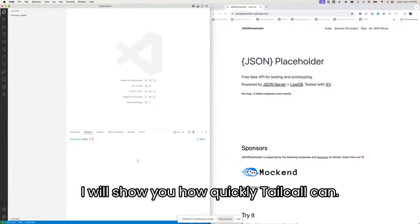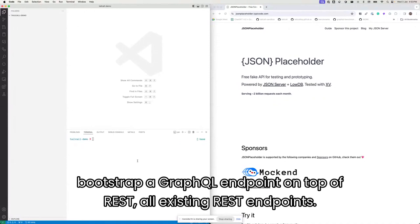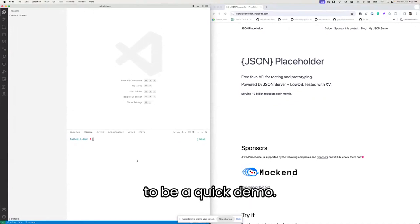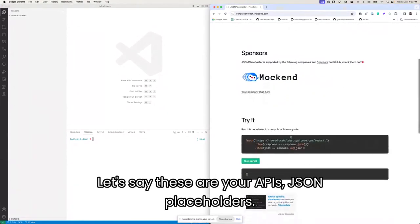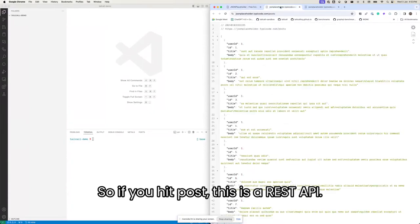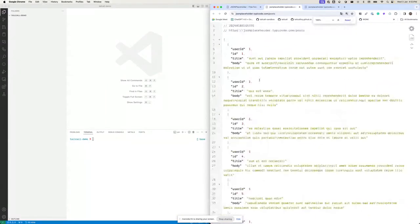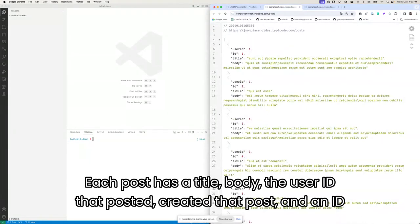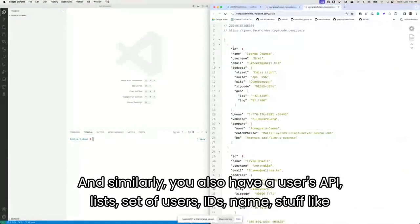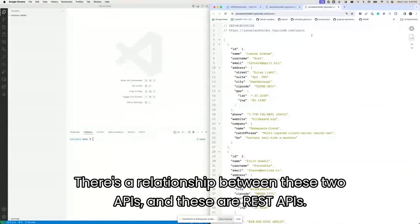I'll show you how quickly Tailcall can bootstrap a GraphQL endpoint on top of REST. We can do a lot more than that, but just to stay within the time frame, this is going to be a quick demo. Imagine you have a set of APIs — JSON placeholder APIs. You've got a posts API and a users API. When you hit the posts API, you get a list of posts, each with a title, body, user ID, and post ID. Similarly, the users API lists a set of users with IDs and names.